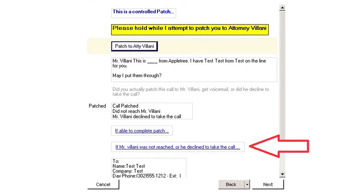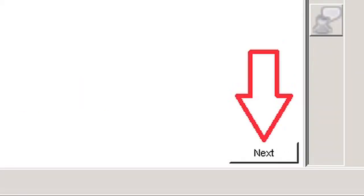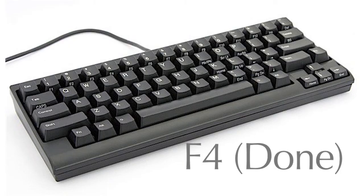If the patch was unsuccessful and our customer was not available or chose not to take the call, you will choose 'if our customer was not available' from the options presented. By choosing this option, you are identifying to the script that the patch was not successful, and it will disconnect you from the attempted call to our customer. Knowing the needs of our customer is a key step prior to choosing this option — if your instructions say to leave a voicemail message in an unsuccessful patch, you will leave that voicemail prior to choosing that option. Once you click the option, you will be brought to a closing screen with a script to assist you with your introduction back to the caller. After you have closed with the caller, you will click Next to save your message, and then click F4 or Done to remove the account from your screen and put you ready for the next call.